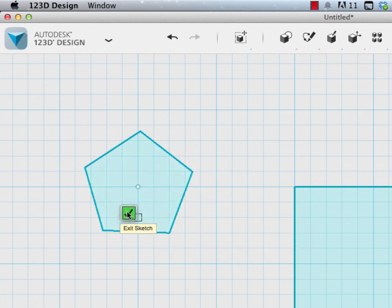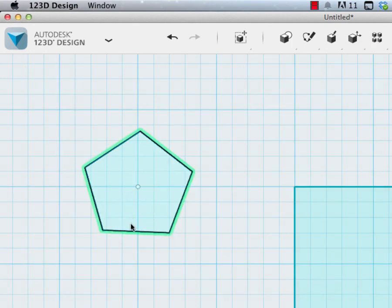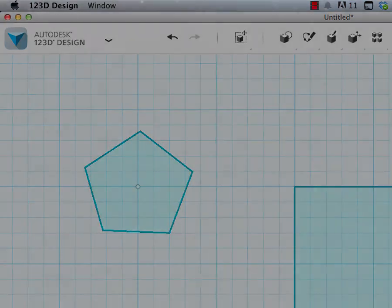And I'll hit the check mark. The check mark signifies you're done with the sketch. You could also hit the escape key.